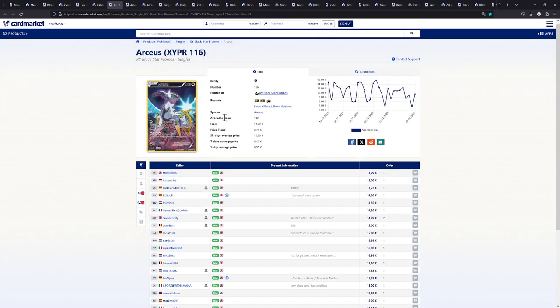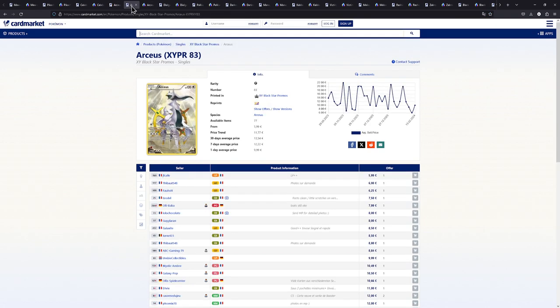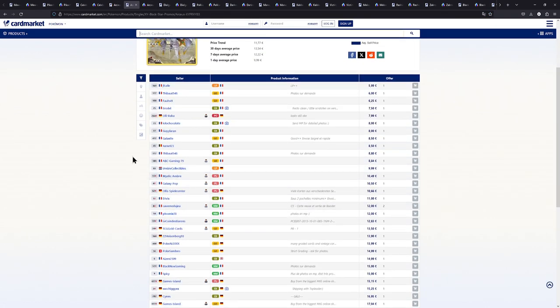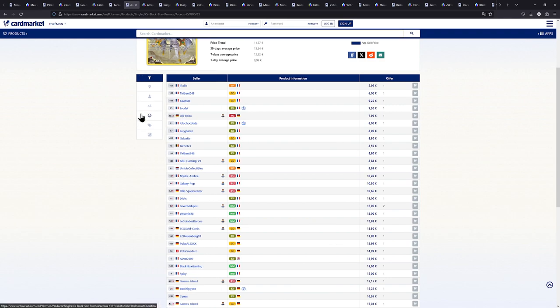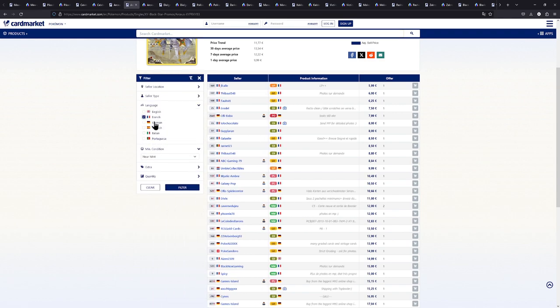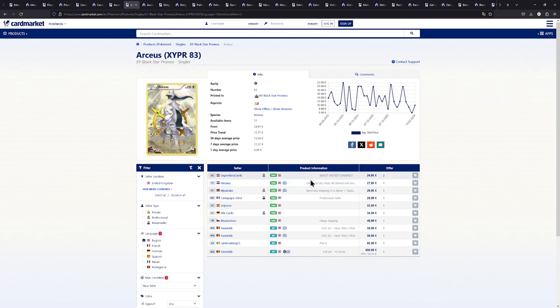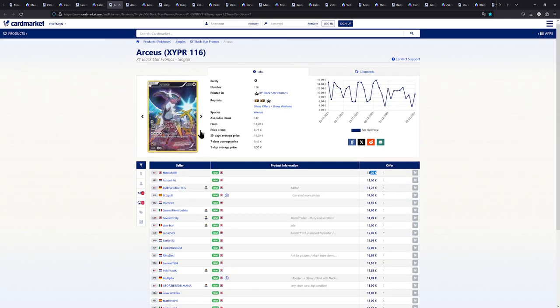Next up we have this Arceus right here. Another really stunning illustration. Currently available for around 13 euros. There is another illustration from the X and Y era which is this Arceus right here. Unfortunately this one in a good condition and in English I feel like this is gonna be more expensive, way more expensive like $25. And I feel like that's not worth it for the card when you can have this one.